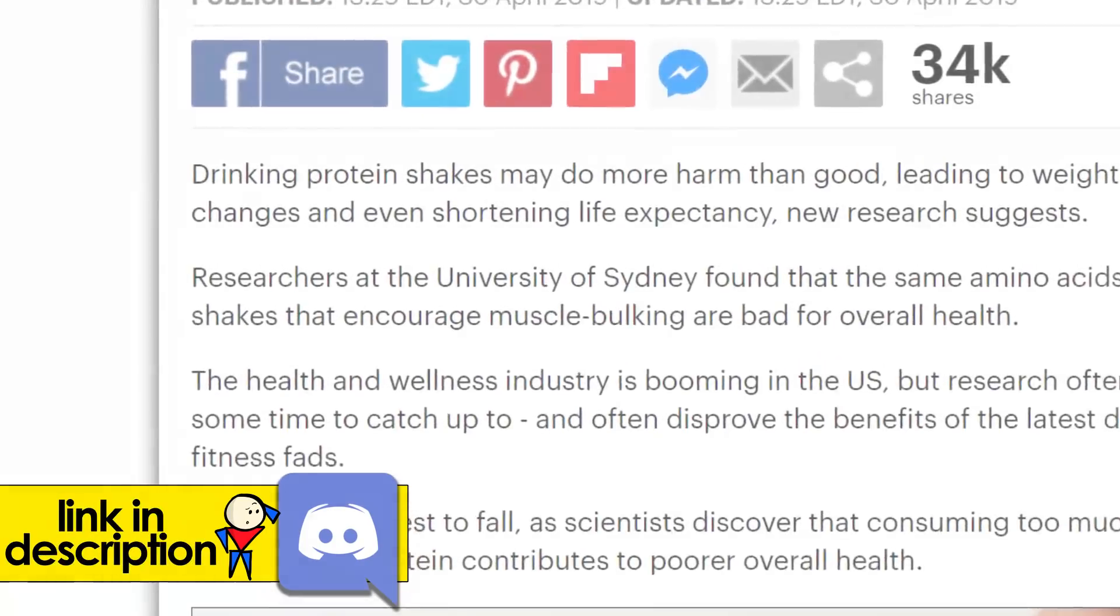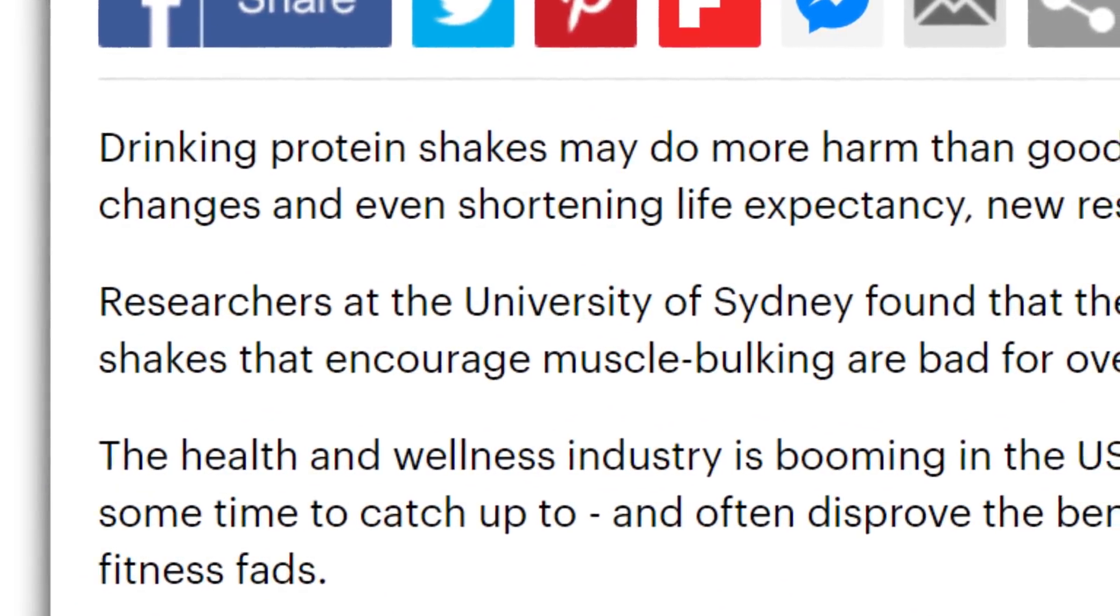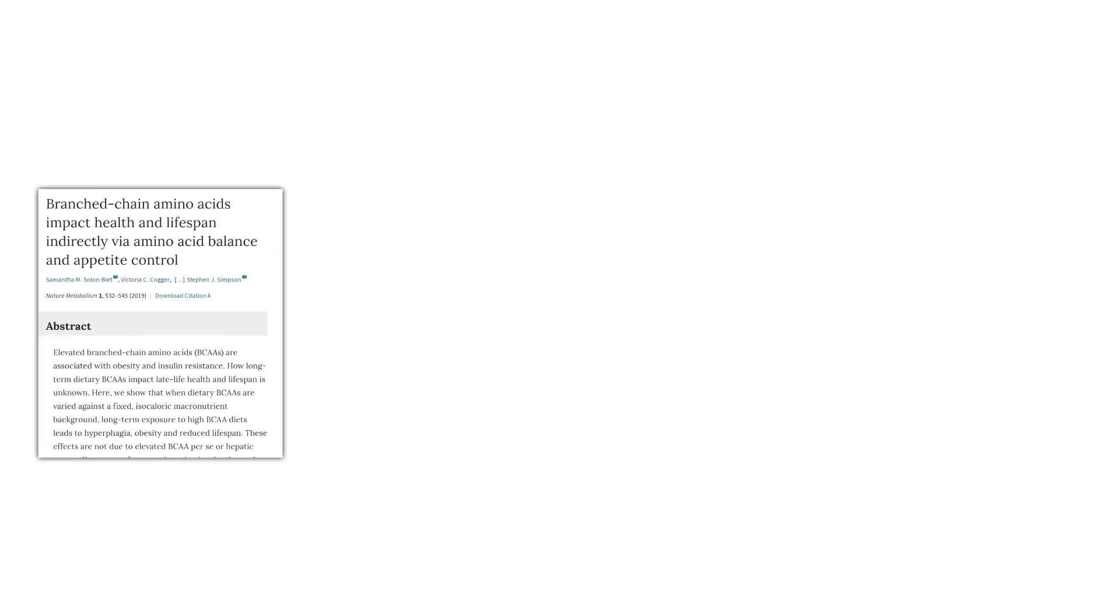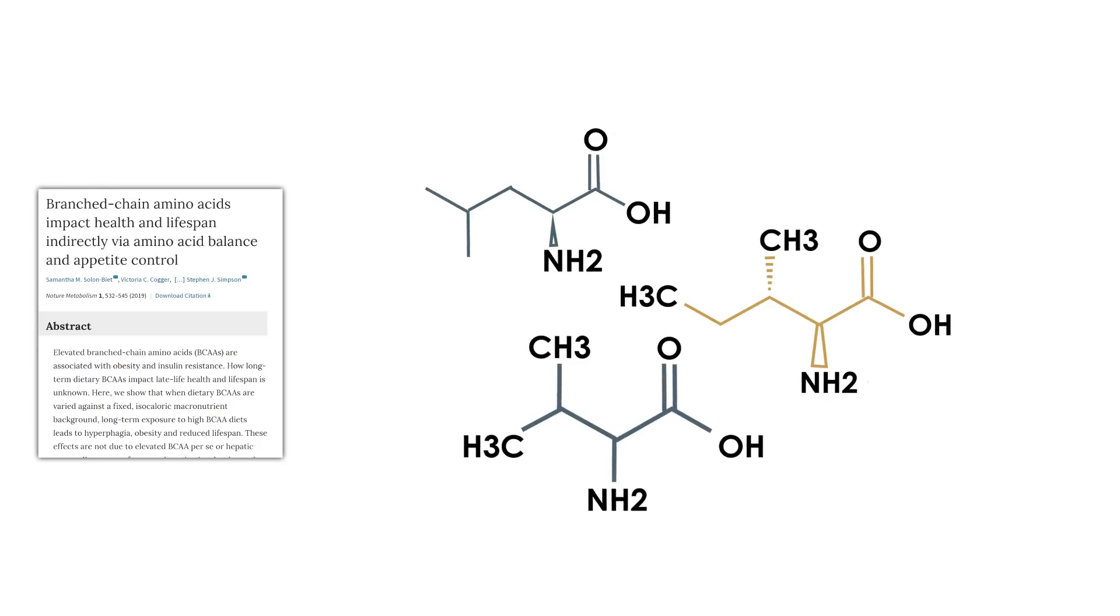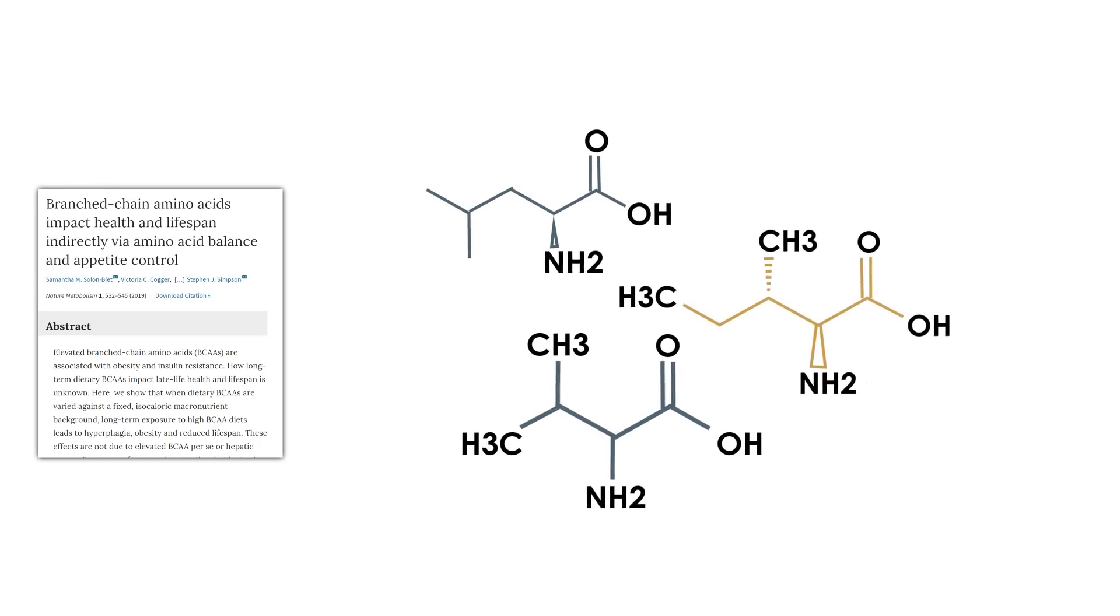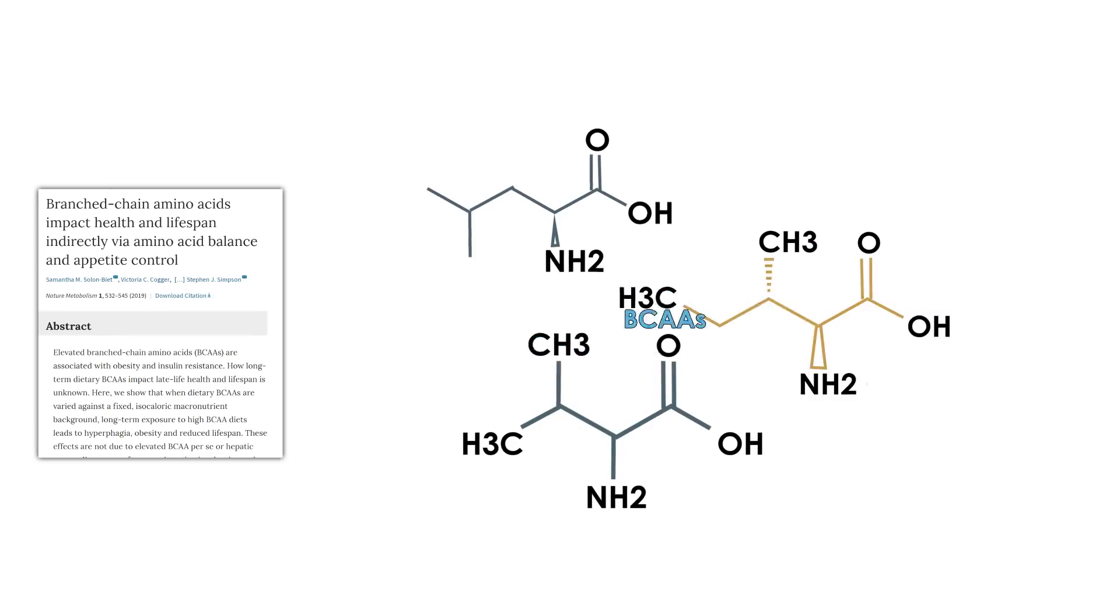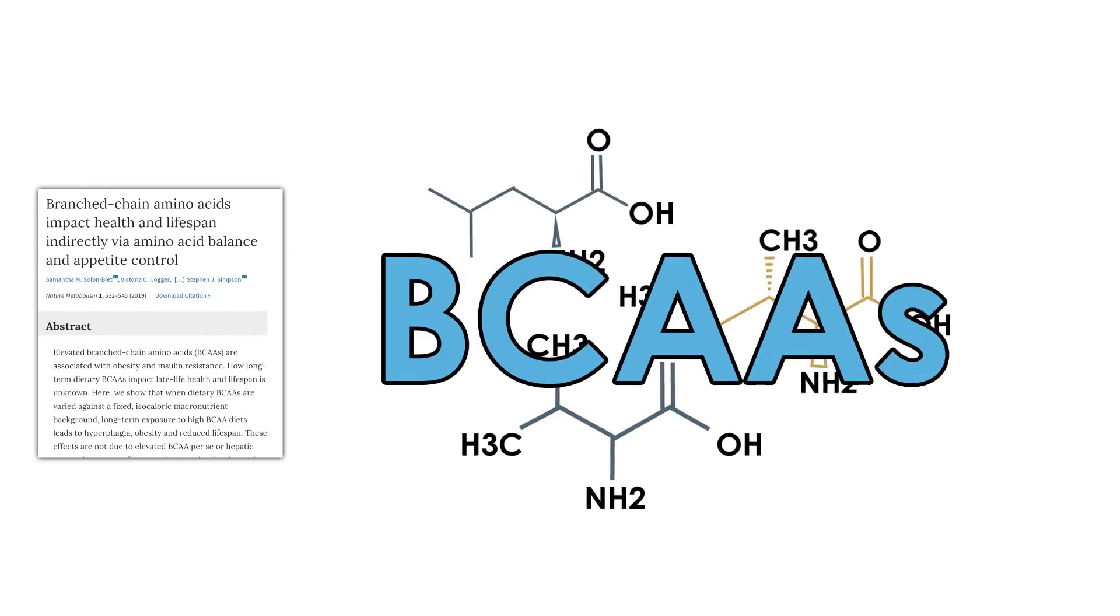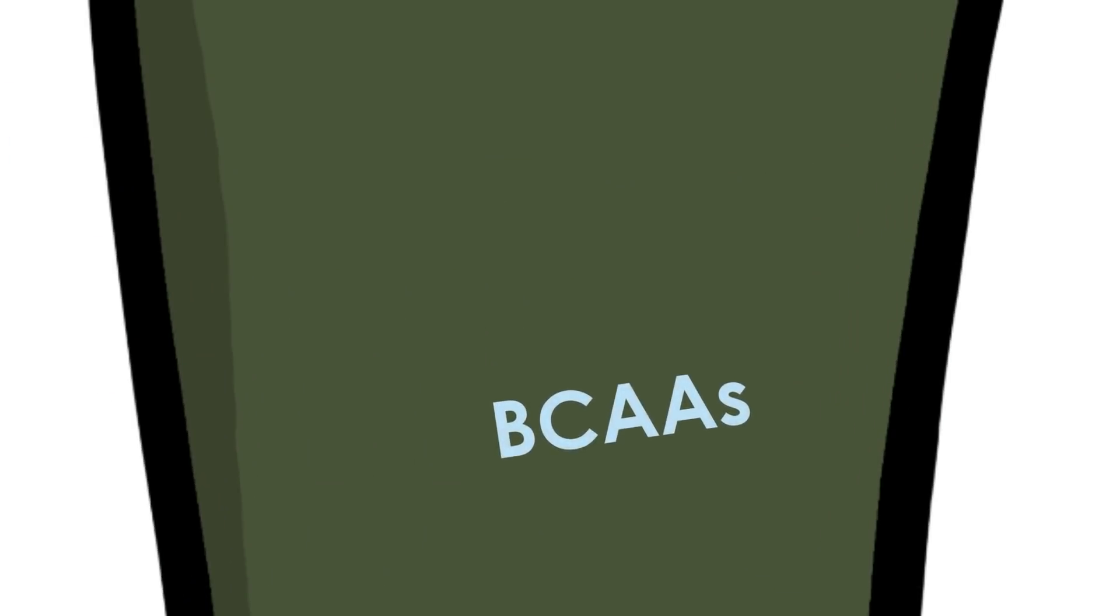In this article and others like it, it references a new study from the University of Sydney which reported that some muscle-building amino acids are bad for overall health. These amino acid culprits are known as branched-chain amino acids, aka BCAAs. The concern here, according to the article, is that getting too much protein from protein shakes, which do contain BCAAs, would lead to BCAA overconsumption.